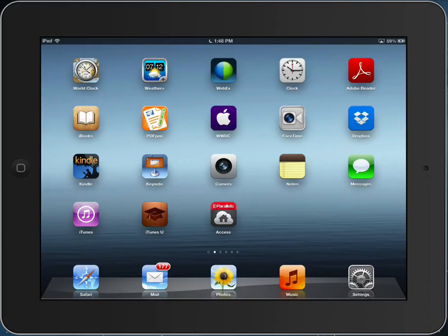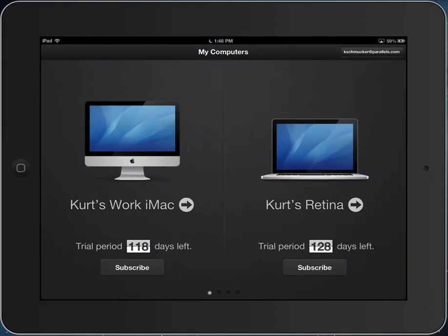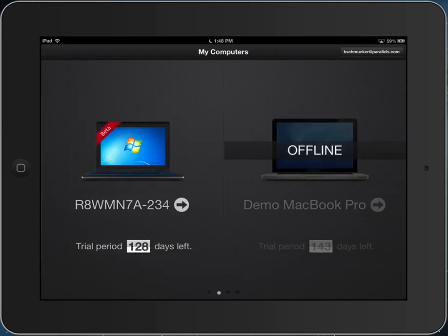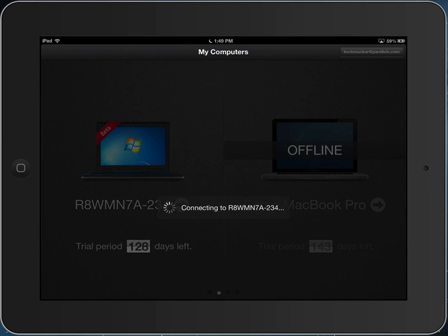This will be a quick demo of Parallels Access. When you launch Parallels Access, you can see the Macs and Windows machines you can connect to. Let's connect to this IBM ThinkPad.